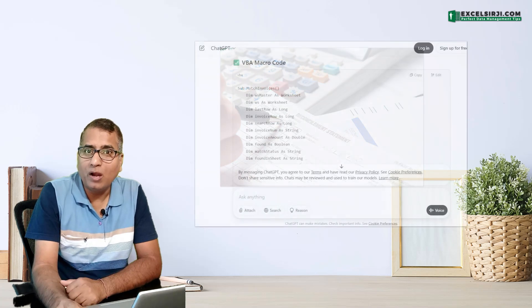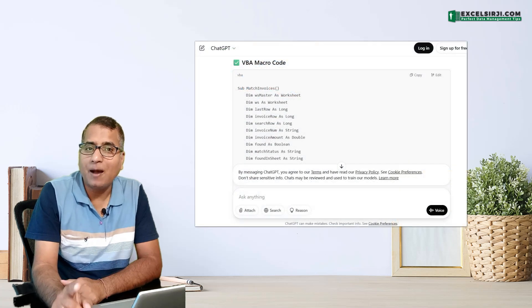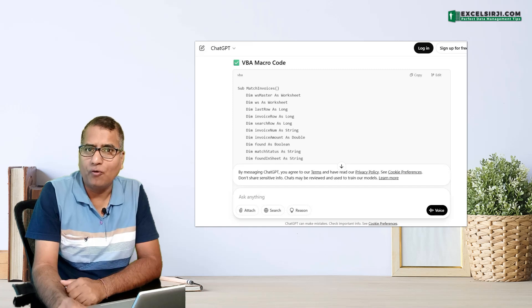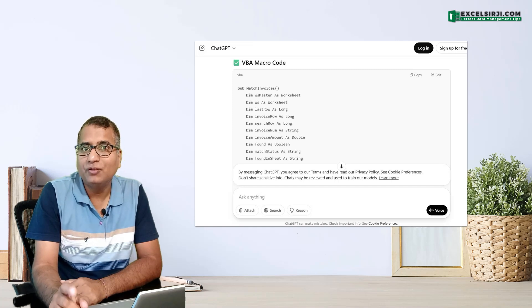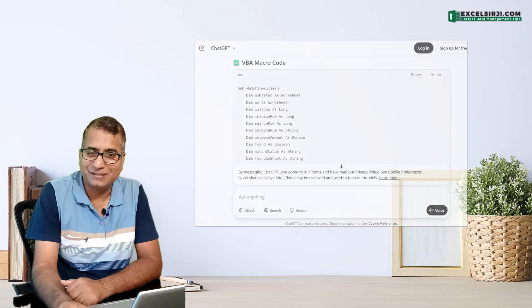If invoice reconciliation is your least favorite part of the job, you are not alone. But what if ChatGPT writes up and running VBA macro code for you to automate your invoice reconciliation process?